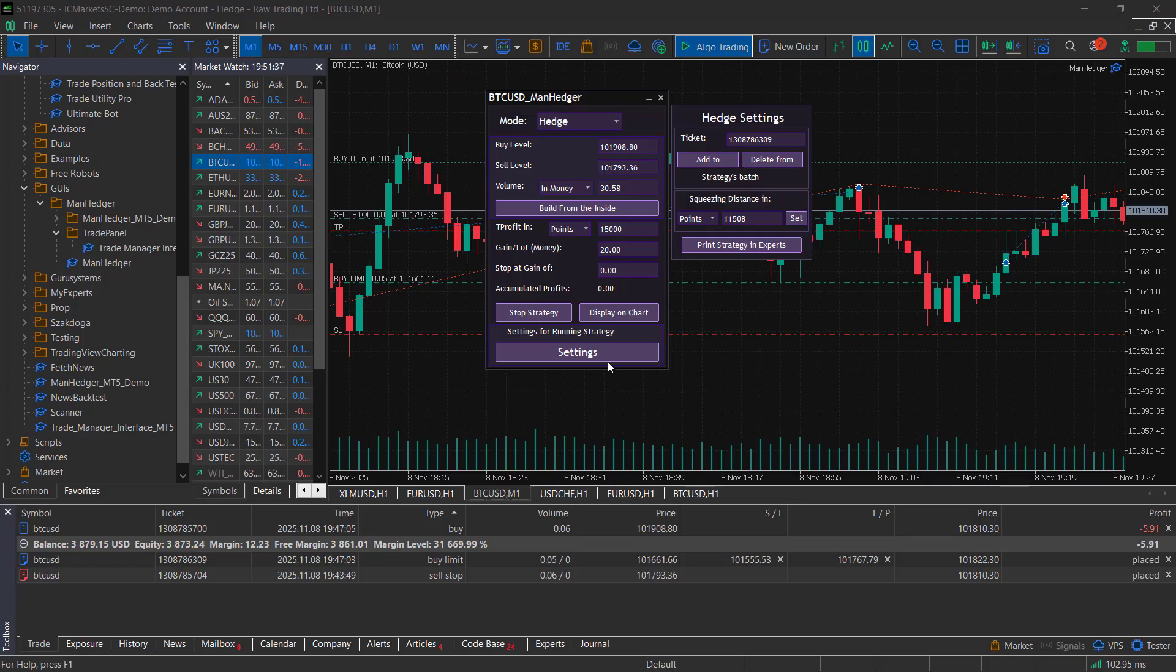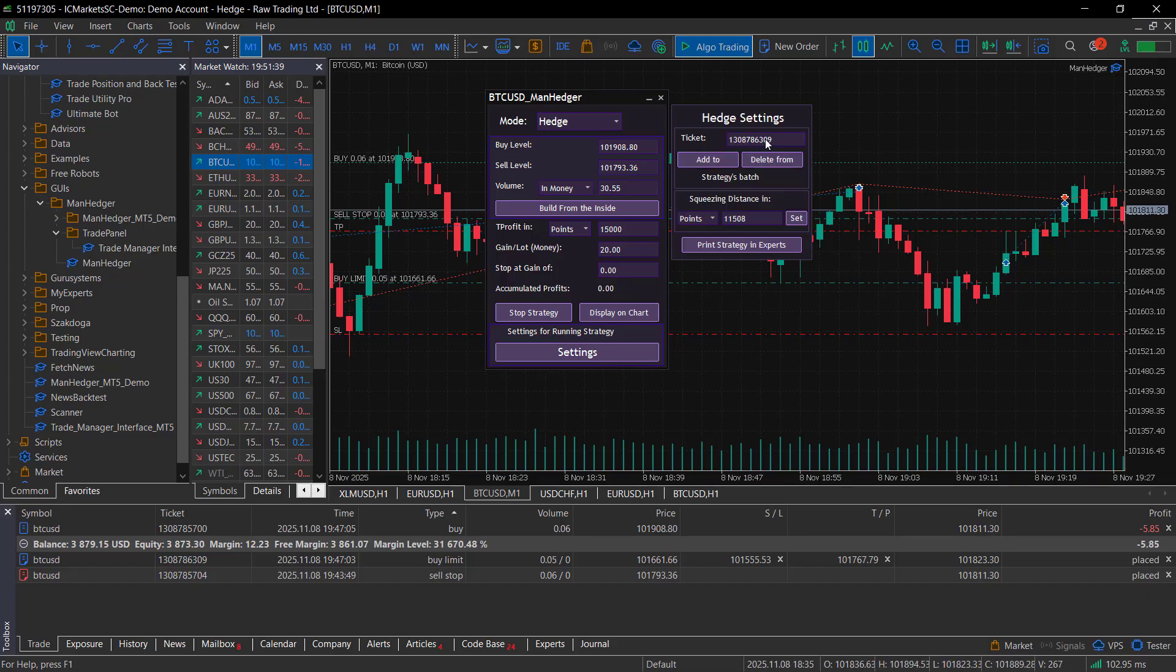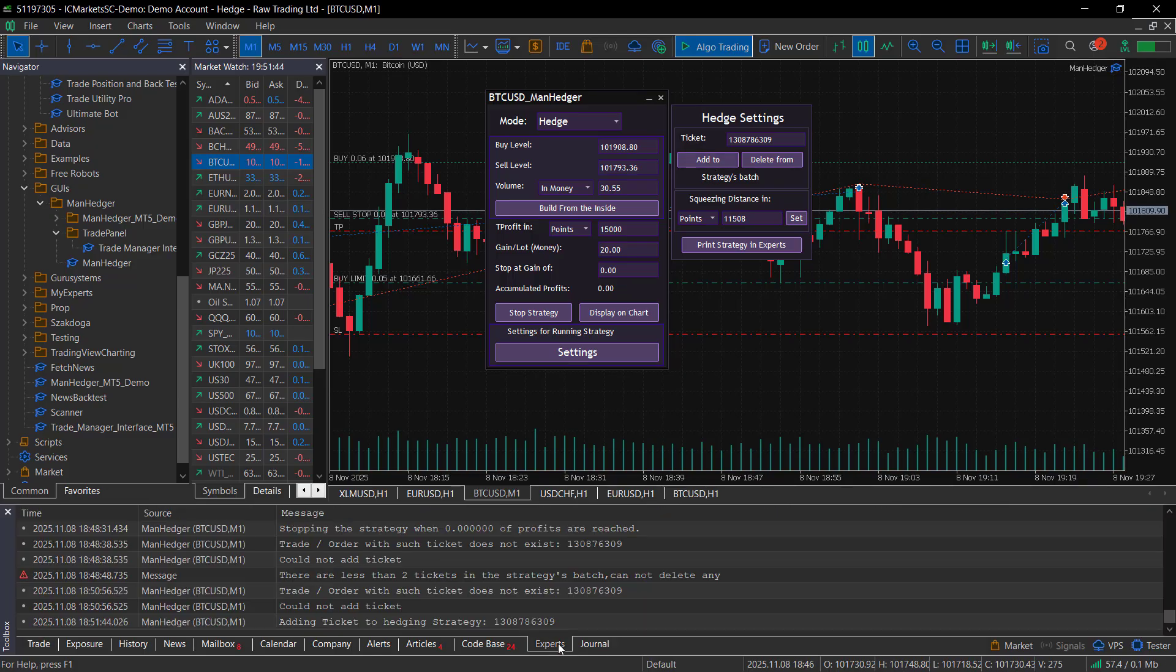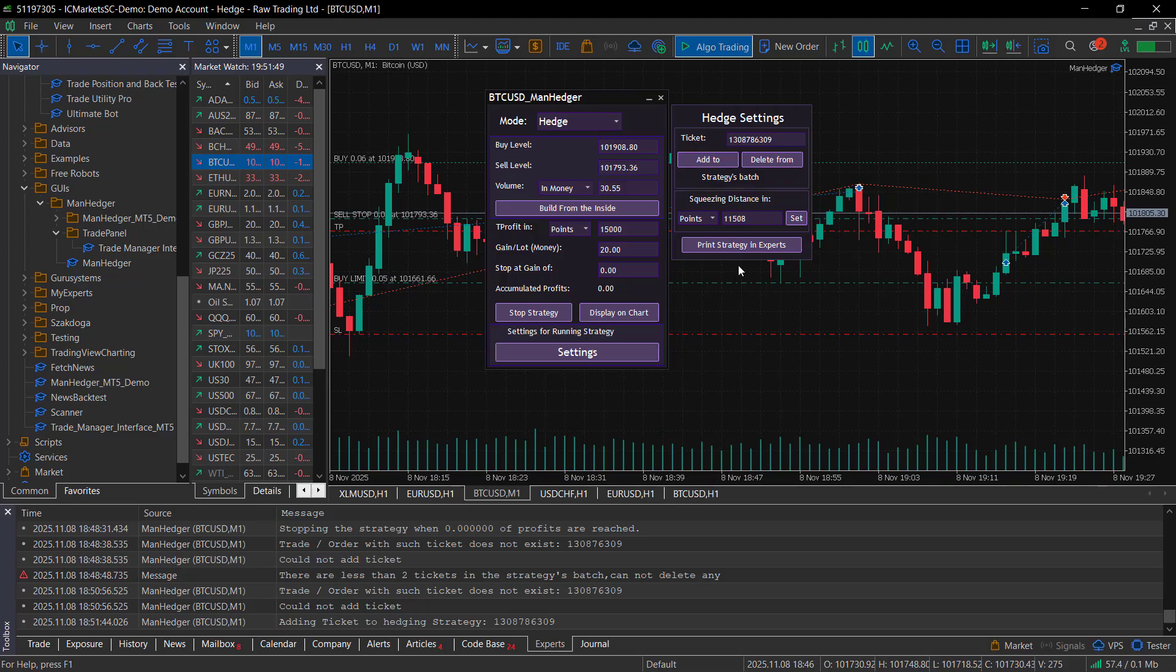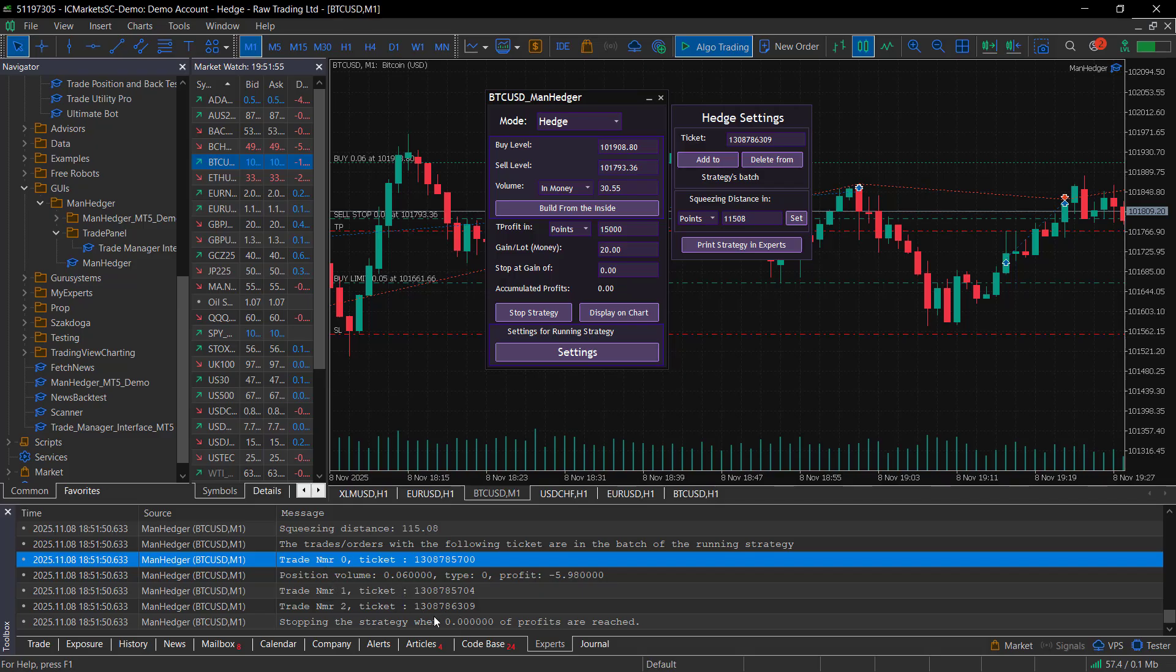Clicking the settings button opens up a panel on the right side where you can add or remove trades from the hedging batch to recover losing trades. You can also adjust the squeezing distance, which controls how closely the trailing order follows the price. Finally, you can print all managed orders and tickets in the Experts tab to monitor everything.